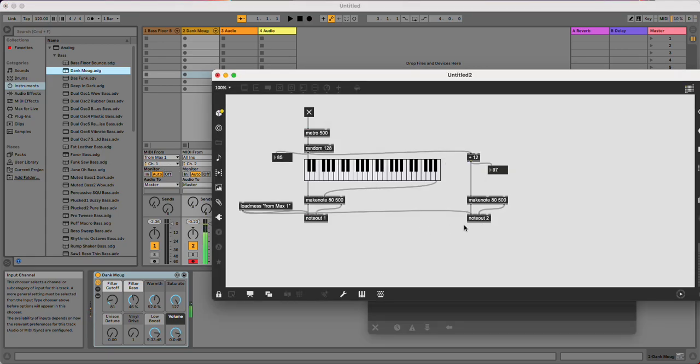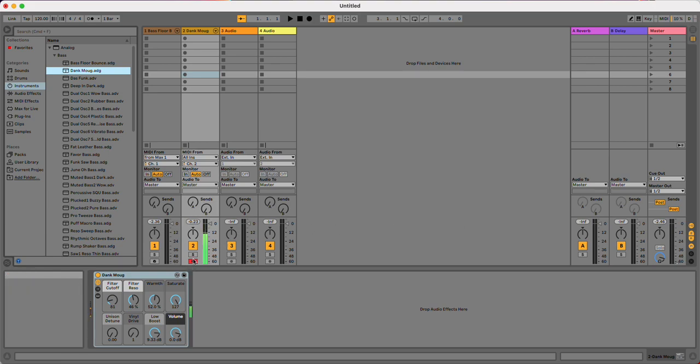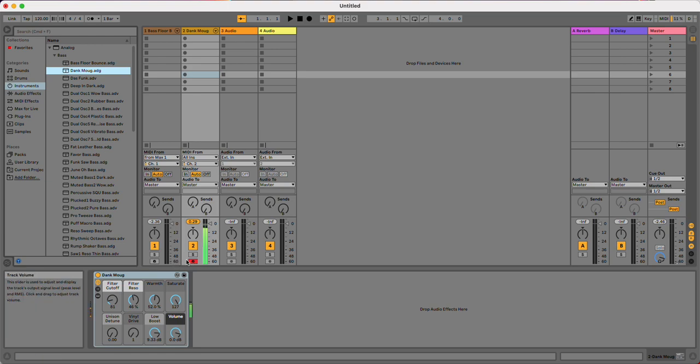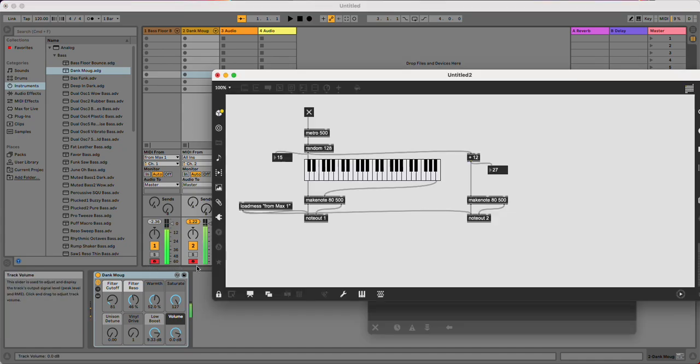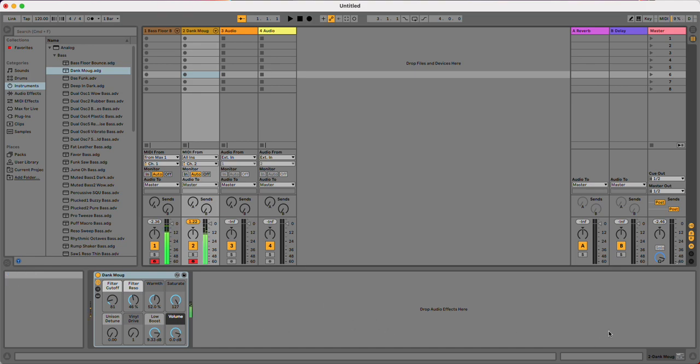So what you'll find though in Ableton is that it's only going to play incoming data from the track that's armed. So in order to arm both of these simultaneously, you just hold down command and click on the record symbol there. So now both of these are receiving MIDI data.